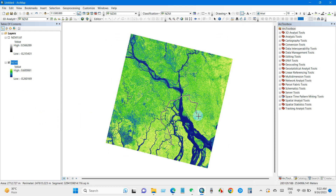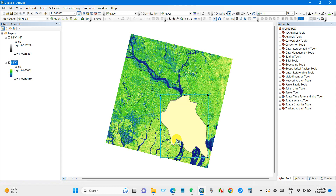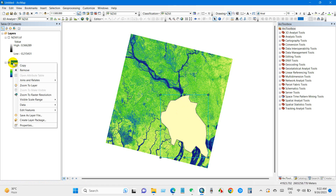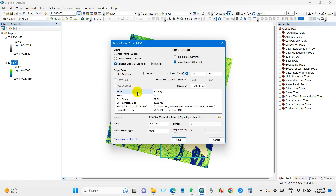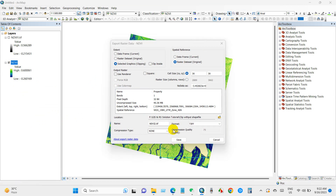From the raster data, I am selecting the area that I need for my study. After selecting and creating the polygon, just go to data and export data. You can see here again 'selected graphics clipping' — select that option.